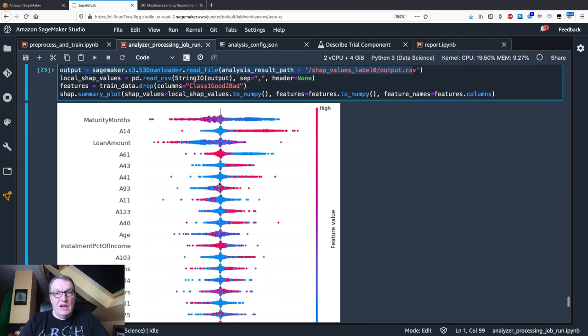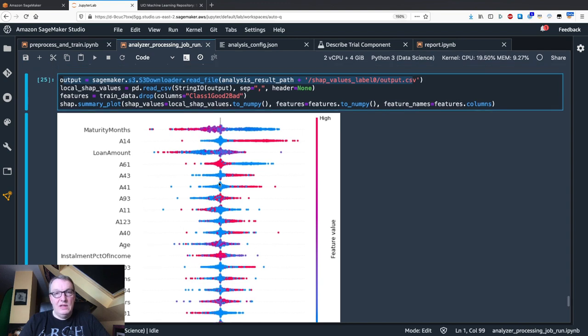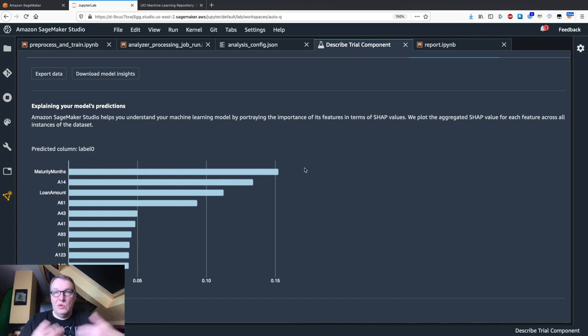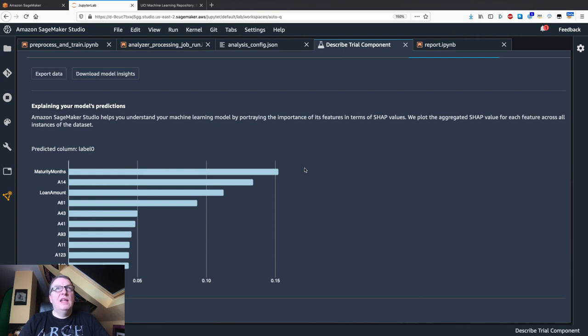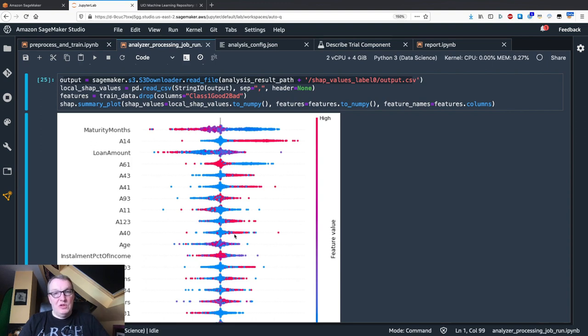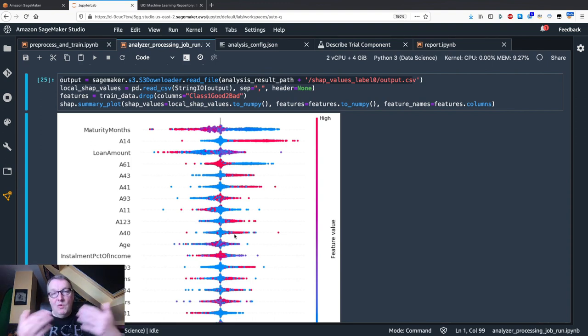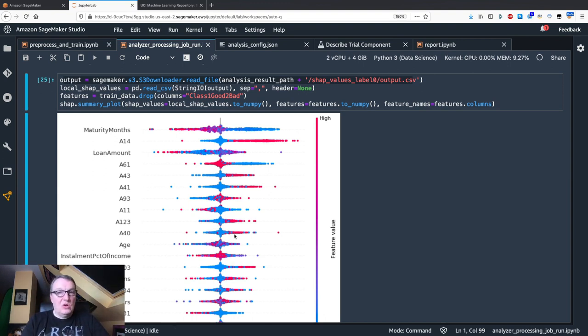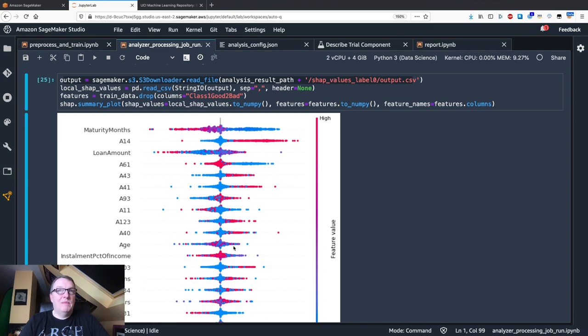We have global values that we can see here telling us which features are important for the global data set. Then using the output in S3, we can easily plot the individual feature values and see which values contribute to a more positive outcome and which values contribute to a more negative outcome.